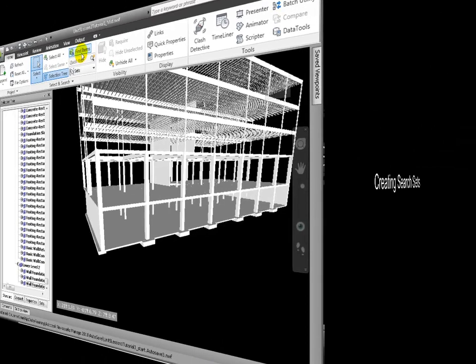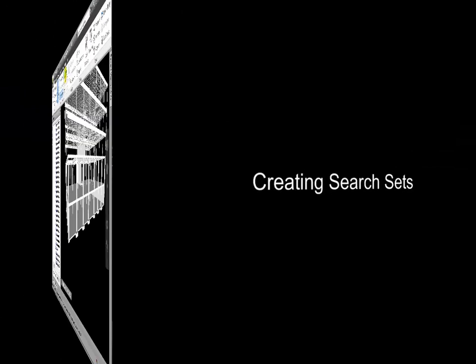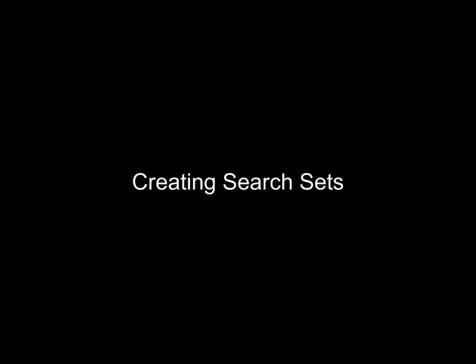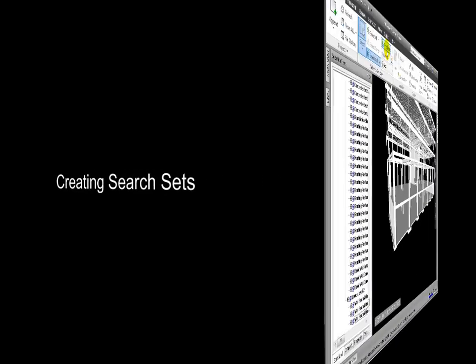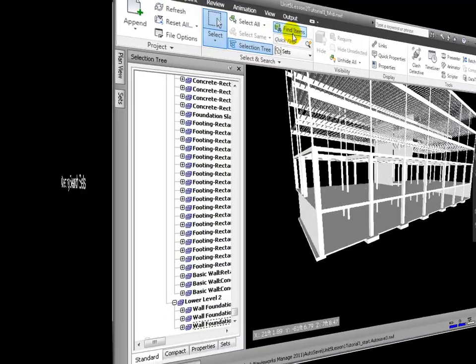Another more powerful way to create sets is to use the Find Items tool to search or query for items having a common property or combination of properties in the model database.